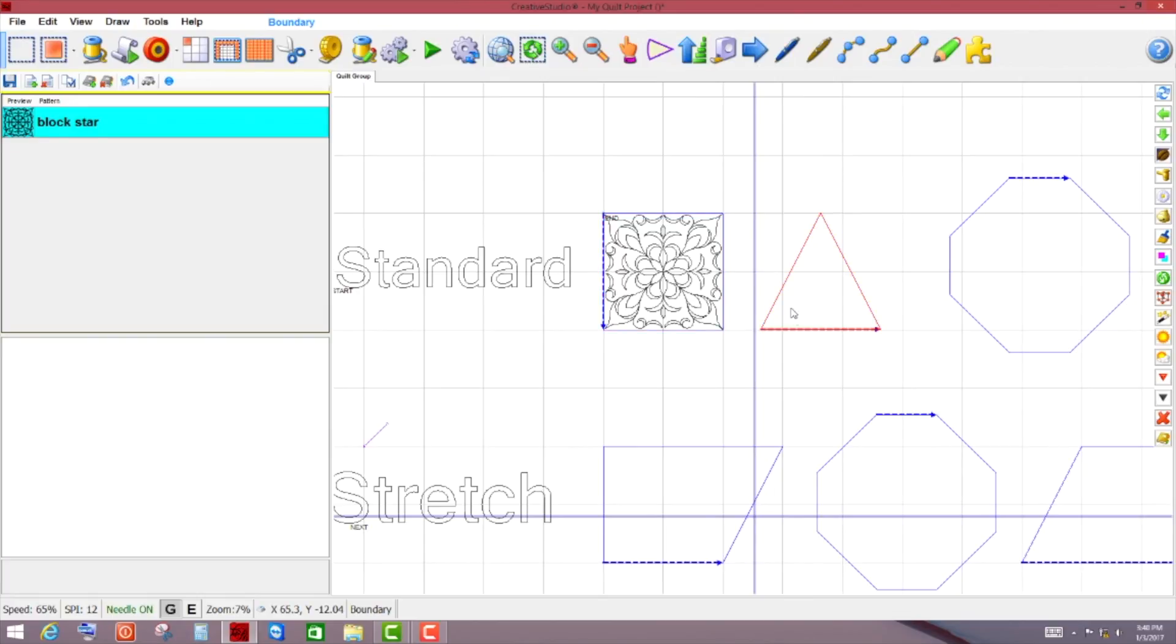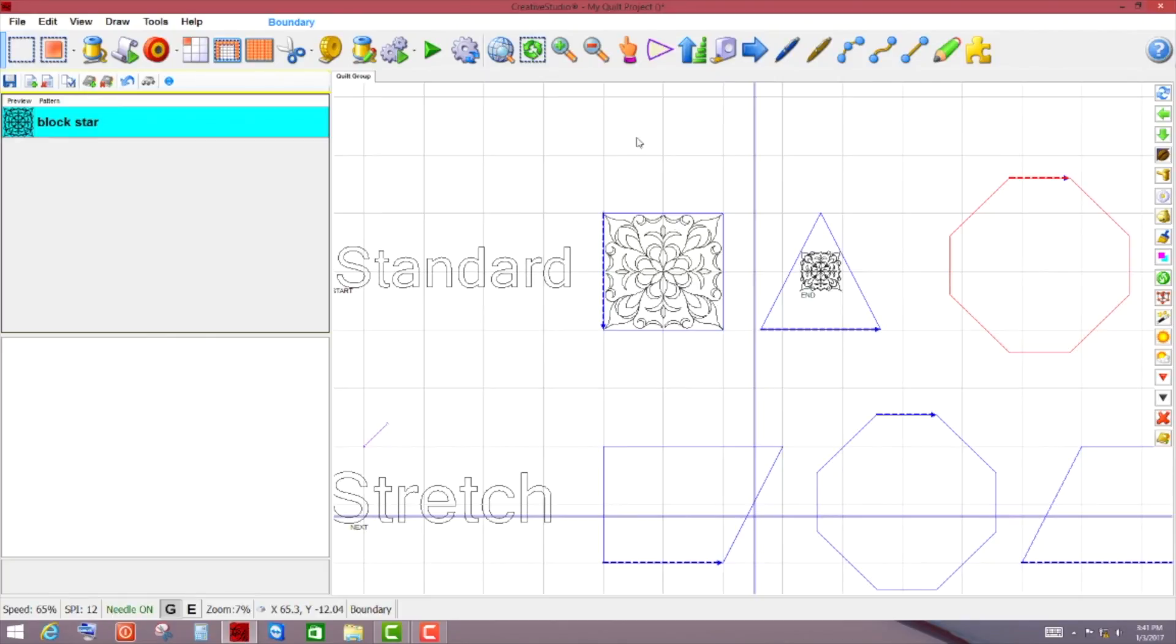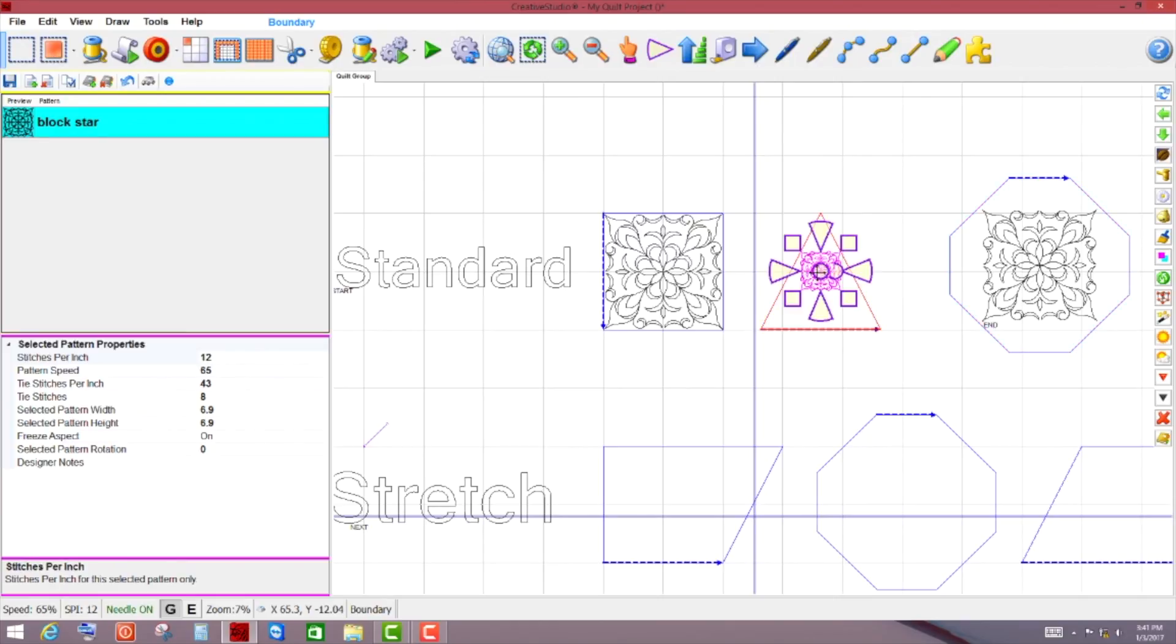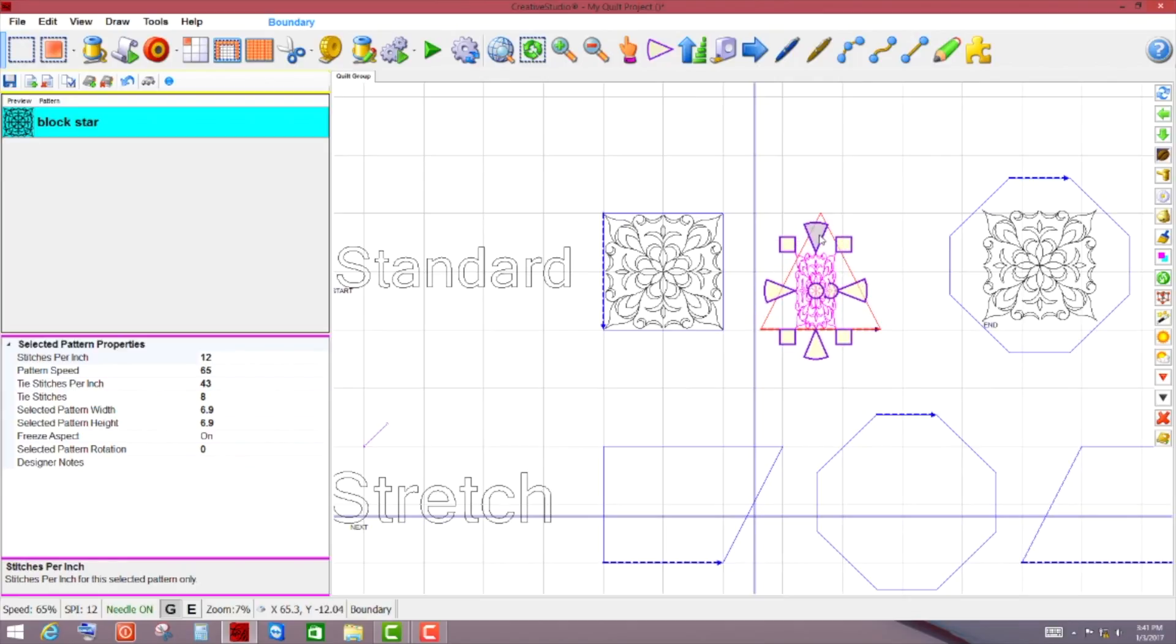So I'm going to go ahead and click on my triangle, transfer it, and it'll pop in right here. And I'm going to click on my octagon and transfer that. So what you're normally used to seeing with the standard, you'll just come in, you can fiddle with it a little bit to get the right look that you want to fill it out completely.